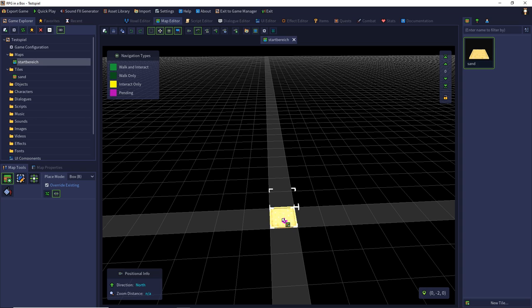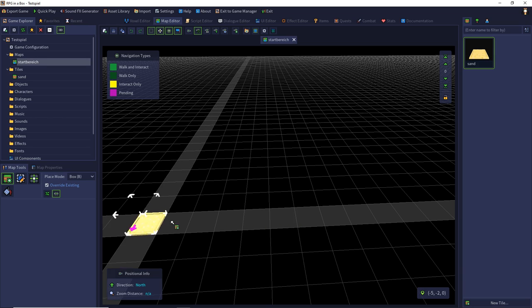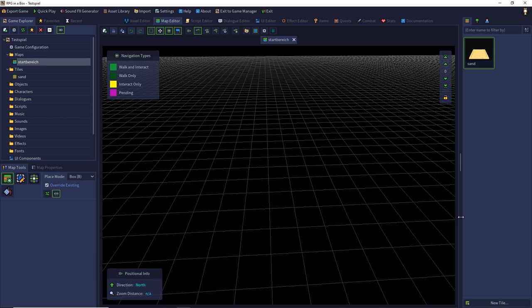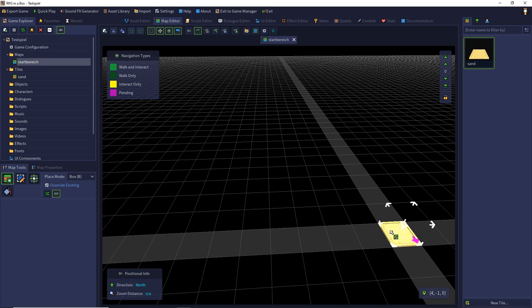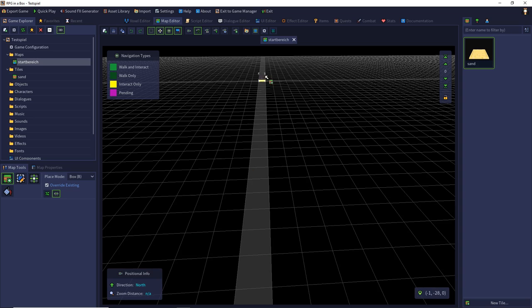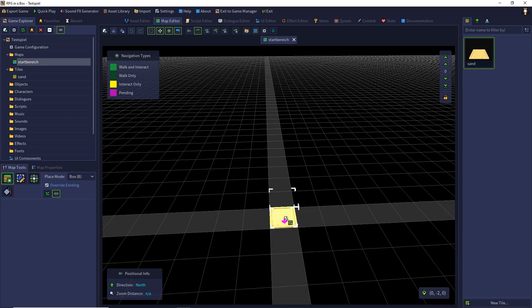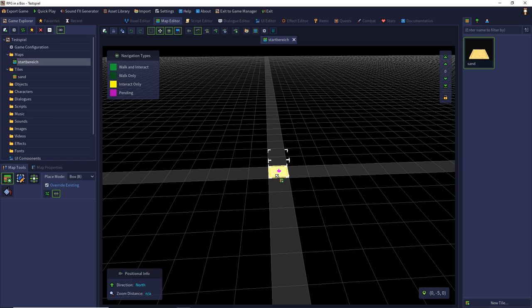We have X and Y axis. X goes lower to the left and higher to the right. And Y goes lower to the north and higher to the south. And additionally we have the Z axis which defines our layer. And this is pointing up to the sky.